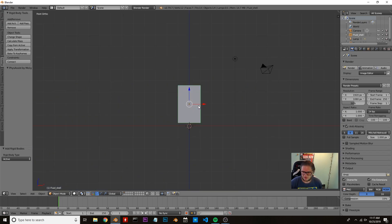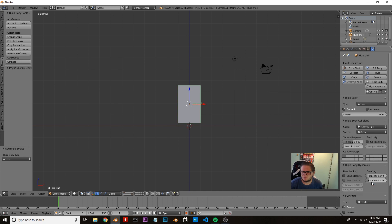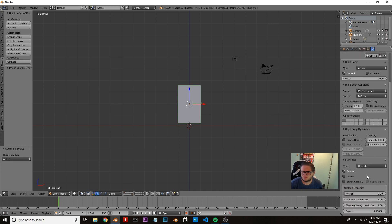I'm going to press 1 on the numpad again, come over to our physics tab, and click flip fluids. I'm going to add this as an obstacle, and very importantly, we're going to click inverse and export animation.